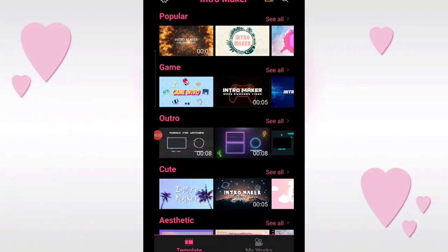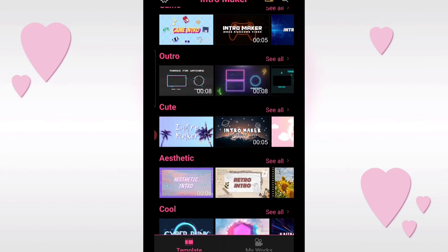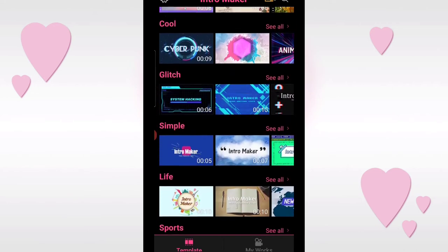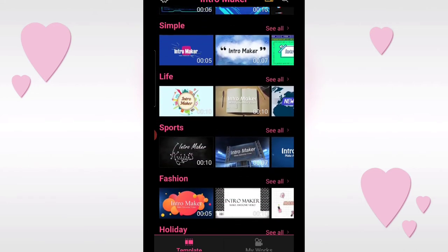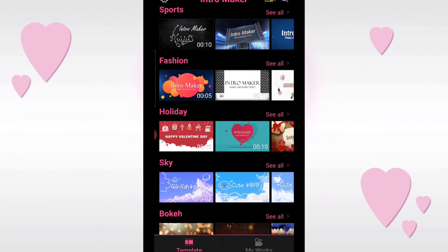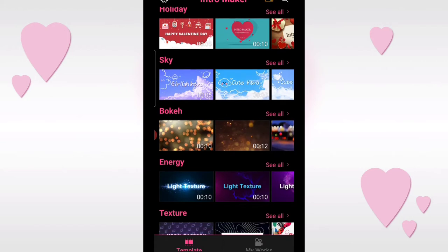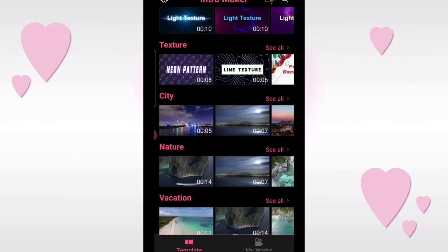Okay, so I've opened the app now. You have a lot of different templates and designs to choose from for your YouTube intro. There are options for gaming, travel, cooking, and fashion. So there are many choices available here for you guys.